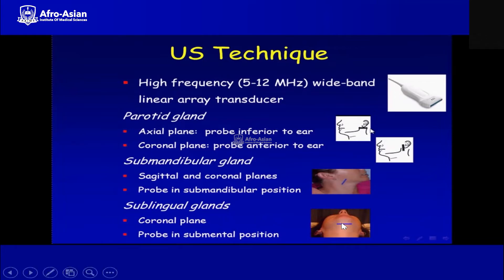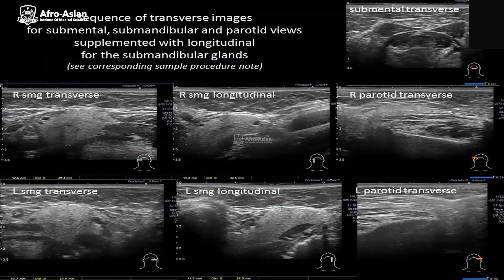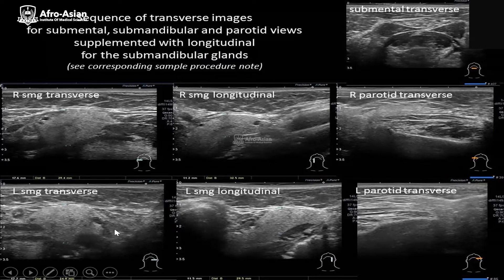Here you can see the line indicating the plane for the technique. The sequence of transverse images covers the submental, submandibular, and parotid views, supplemented with longitudinal views for the submandibular glands. You can see the submandibular gland in transverse view from the right side, the right longitudinal view, the parotid gland transverse view, and on the left side: sublingual, submandibular, and parotid transverse views.